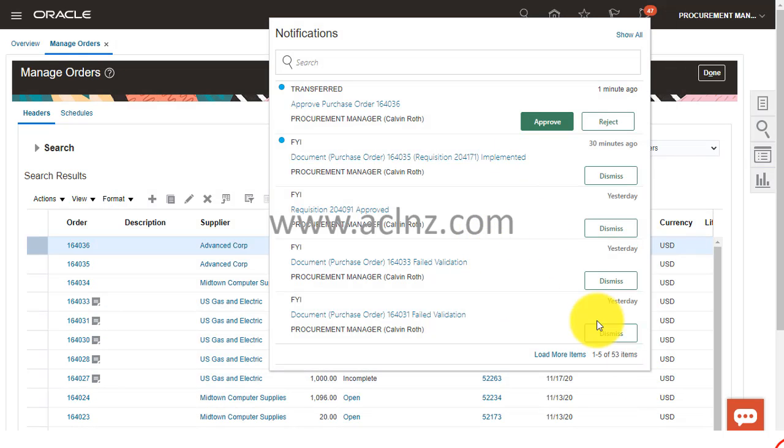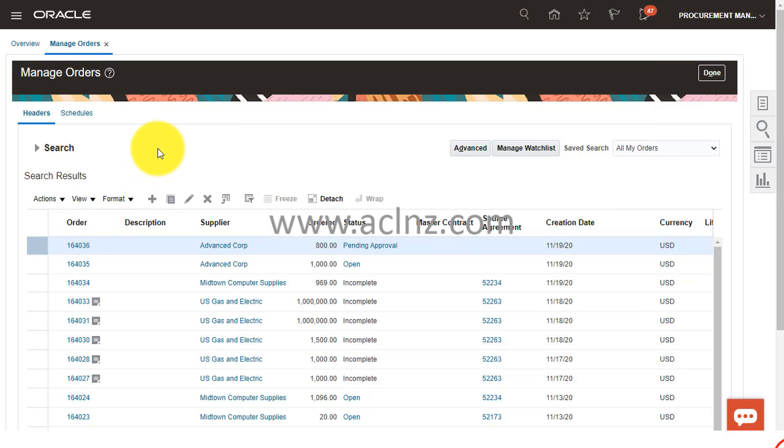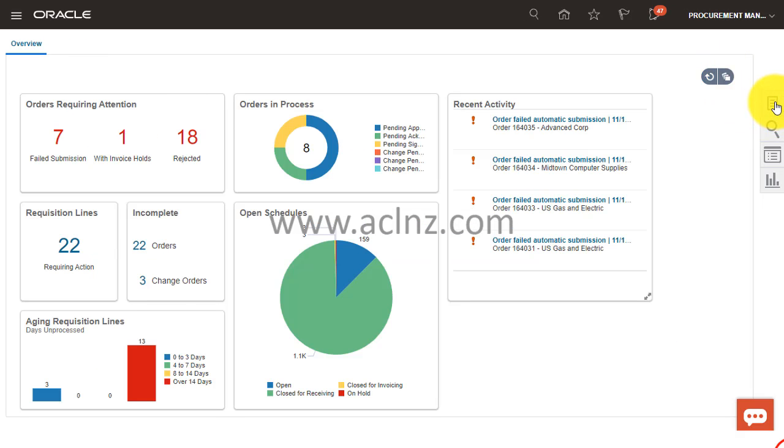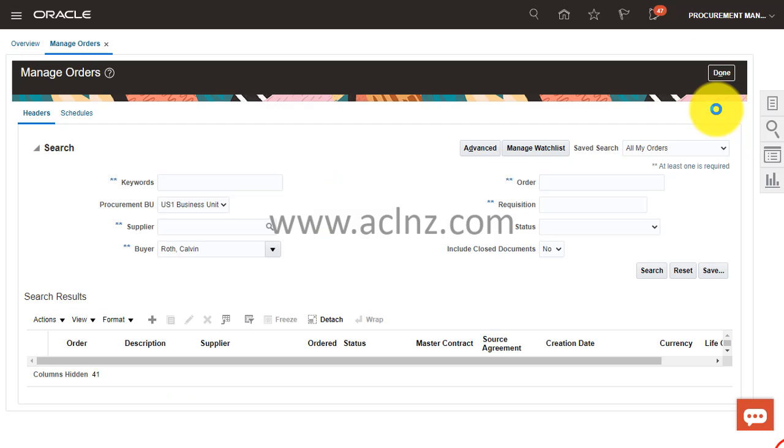So I'm going to hit the Approve button and hit Submit. By that, what will happen is the PO would have been approved by now. So I'm going to go back here and try again and see what happens, whether it got approved or not.